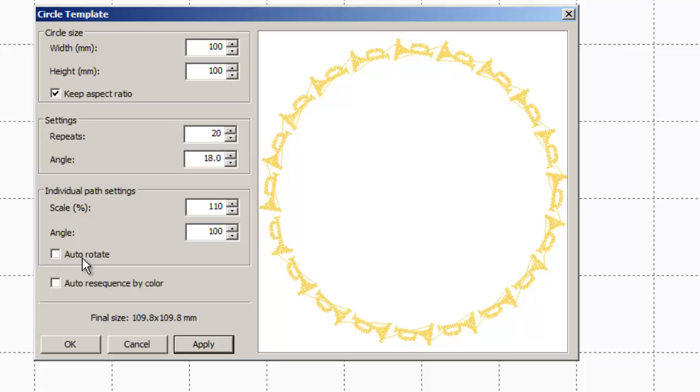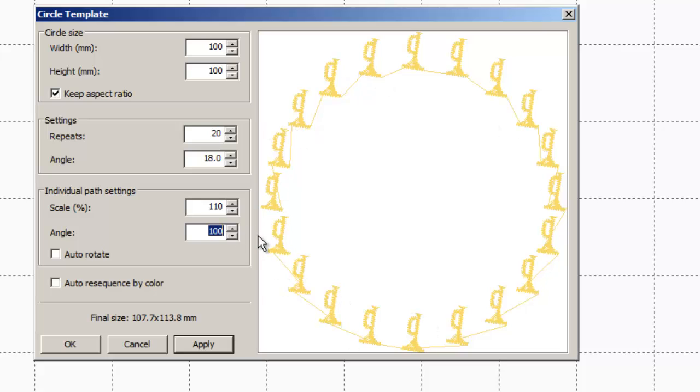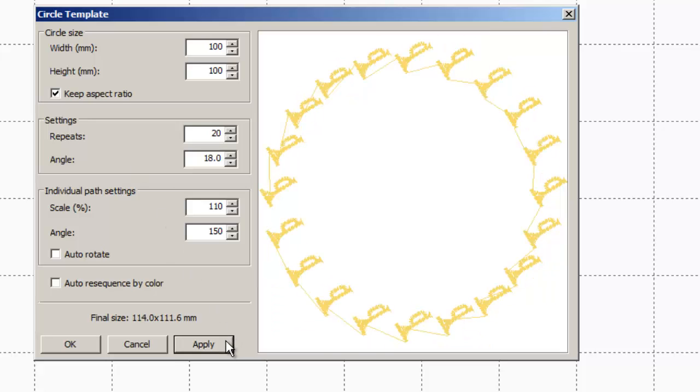We've got some choices in here. We can do auto rotate on and off. If I turn off auto rotate, they all end up going the same angle. They don't automatically rotate all the way around the design. So I can change my angle here. Change it to 150. And see, they all are rotating at exactly that, so they're all going one direction.